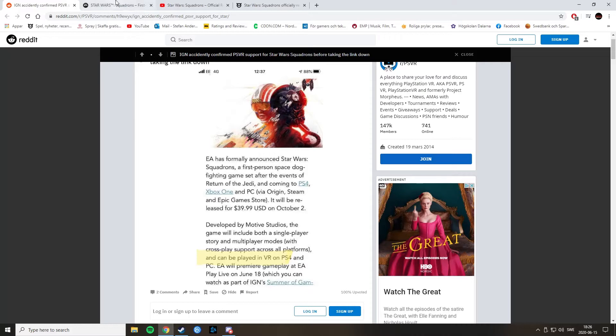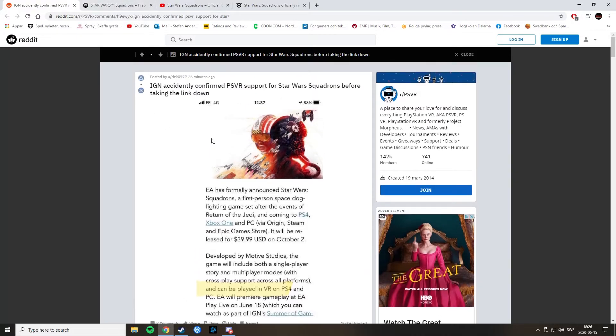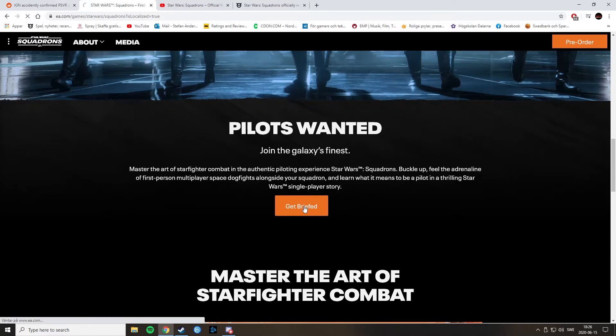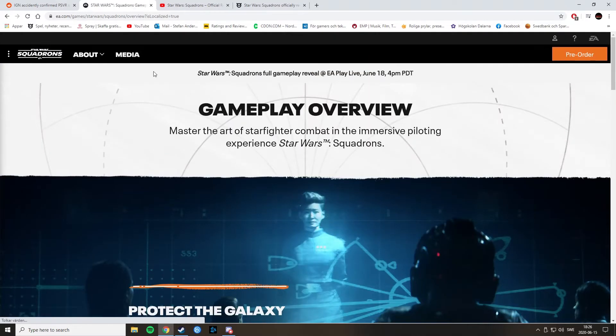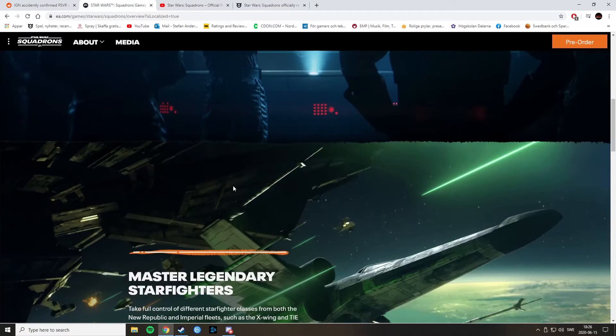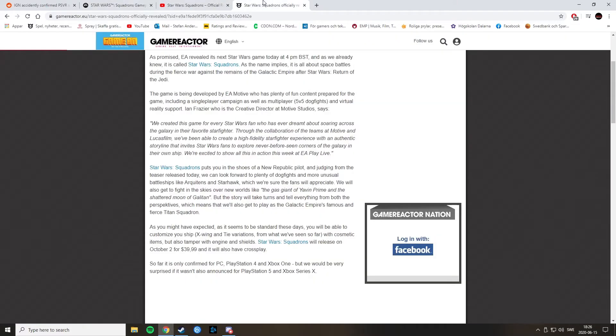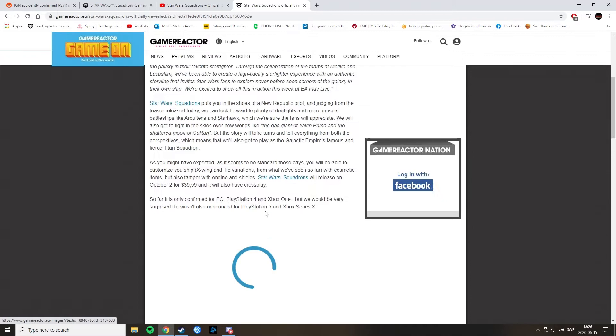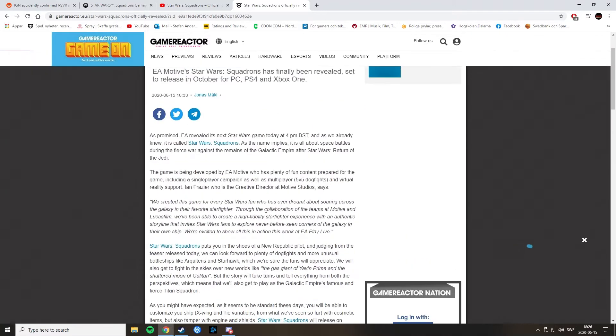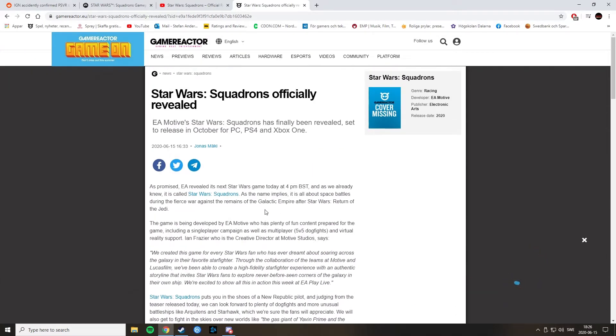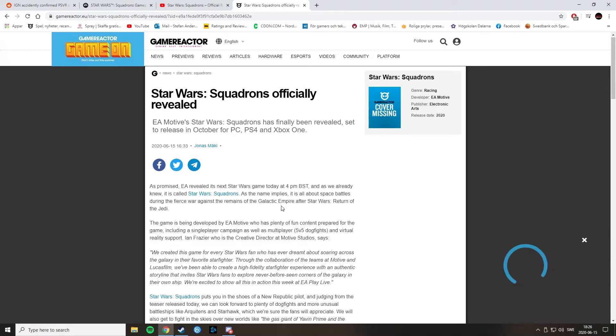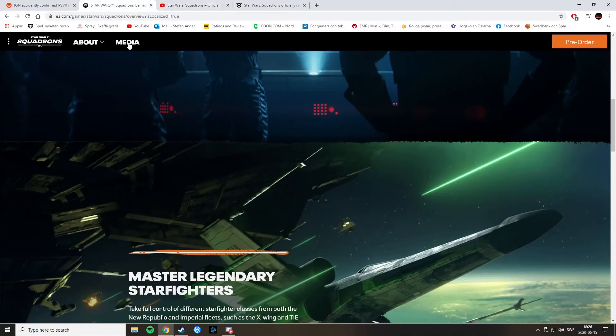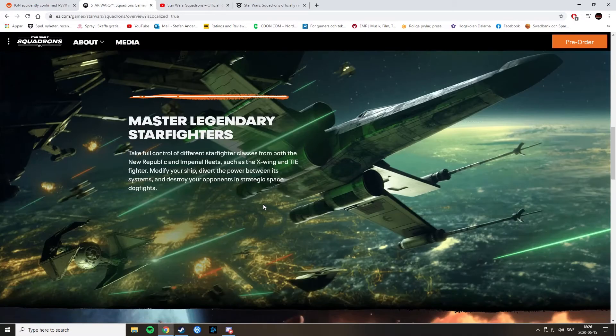This was accidentally confirmed by IGN according to a post that they did. Developed by Motive Studios, the game will include both a single-player story and multiplayer modes with cross-play support across all platforms. And can be played in VR on PS4 and PC. And that looks or sounds awesome if this is true. And as far as I know, it is. Because I've seen that also revealed at another site. I believe GameReactor wrote about that, but I could not see it here. But on another GameReactor website. The Swedish one. Of course, all of these links, the trailer and all of this will be linked in the description below.